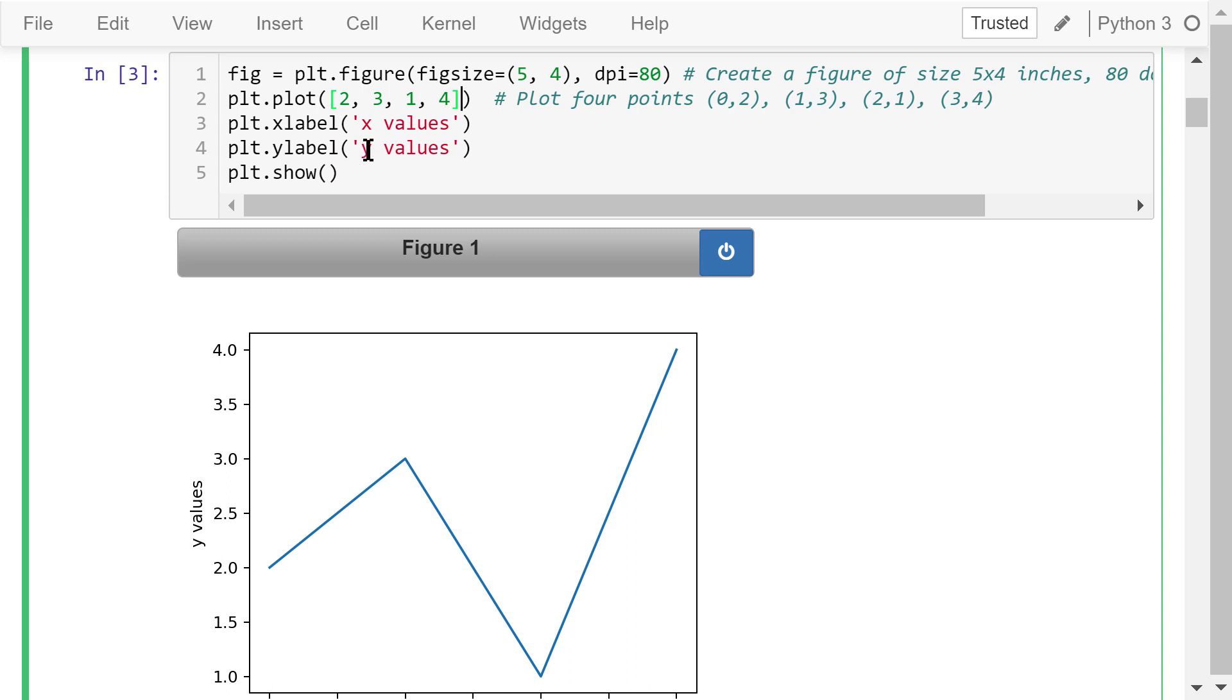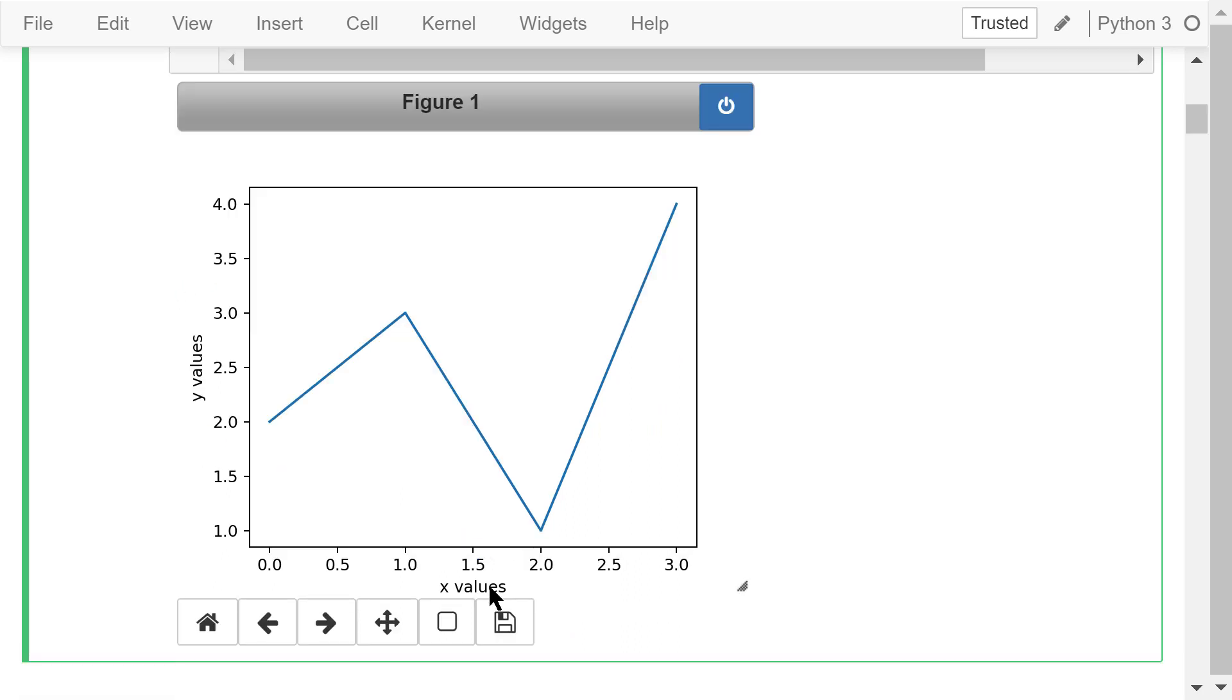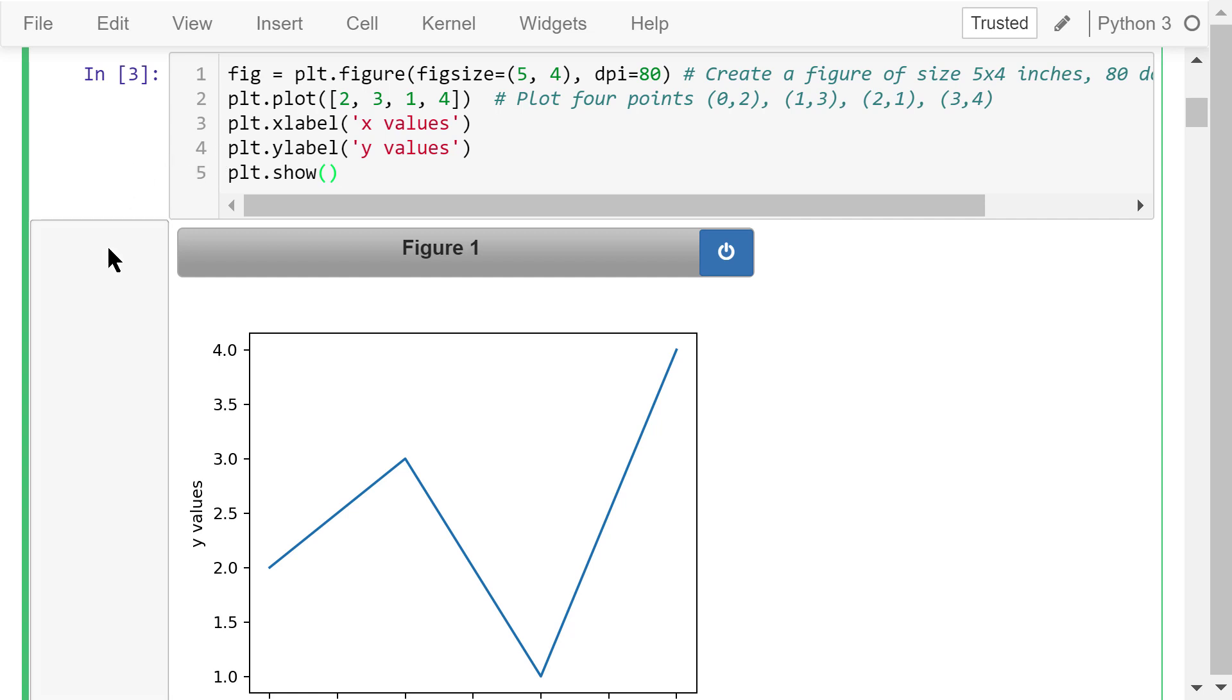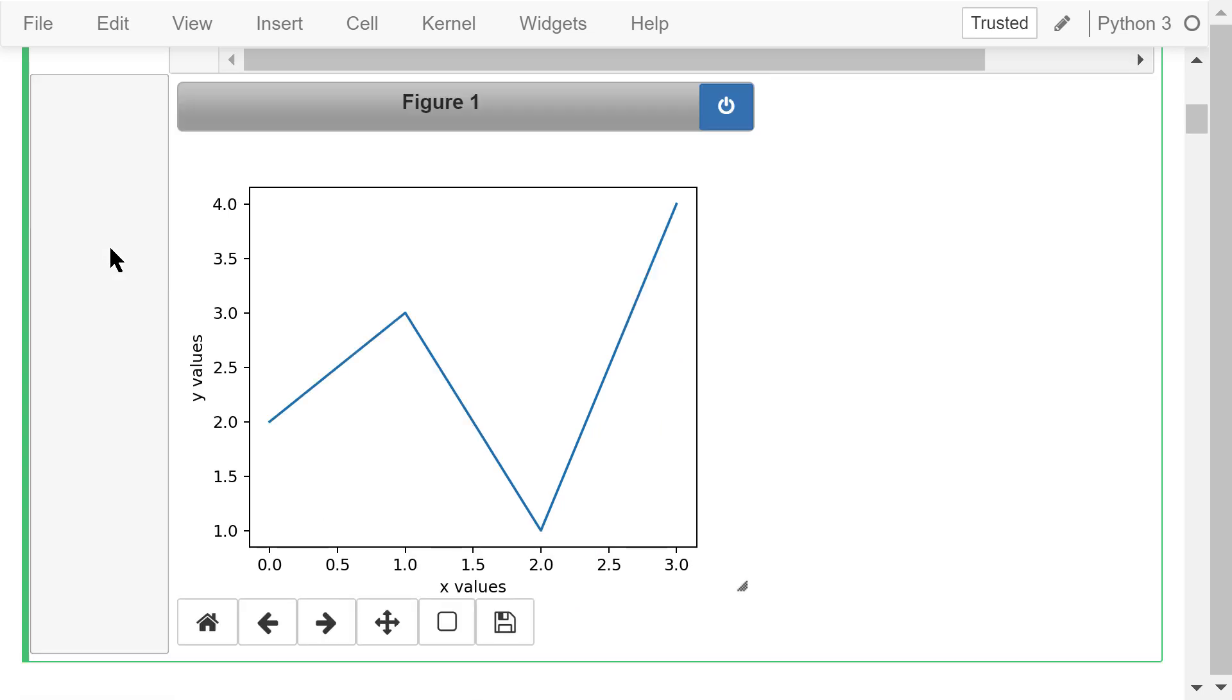After that, we set x labels and y labels. There are x values and y values, respectively. After the plotting is done, the image is created in the memory. We need to use the last statement, plt.show, to display it on the computer screen so we can actually see this figure. A common mistake is forgetting to show the image at the end.